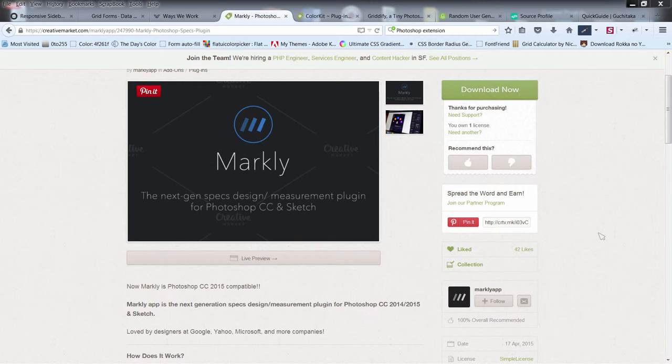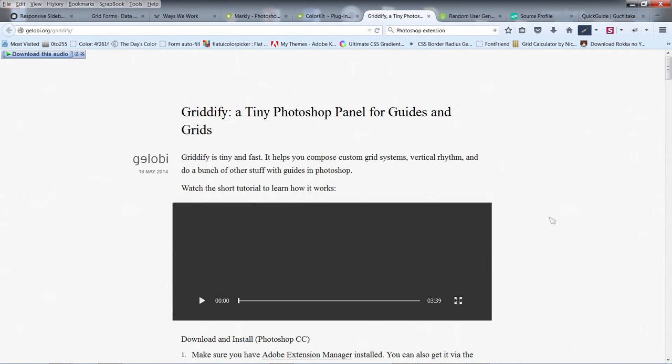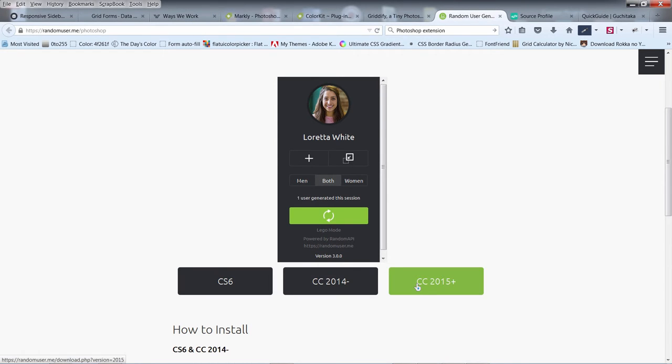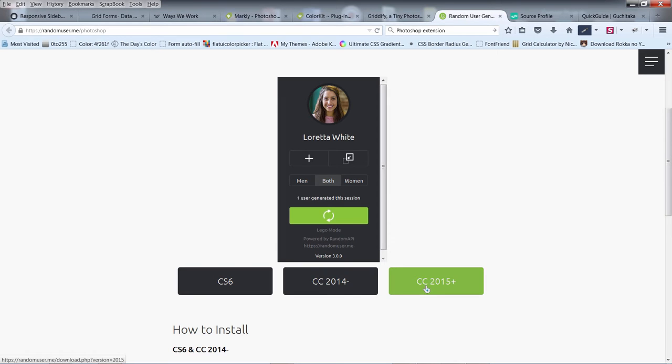I am going to show you the most important ones. Most of the time I use Gridify. It's a very good panel for Photoshop guides and grids. It's a small extension. Then we have Random User Generator. It's available for all these Photoshop versions. We will be using this one or this one.